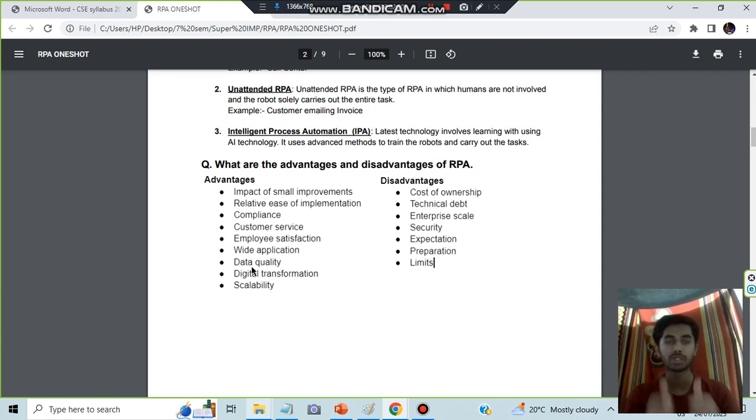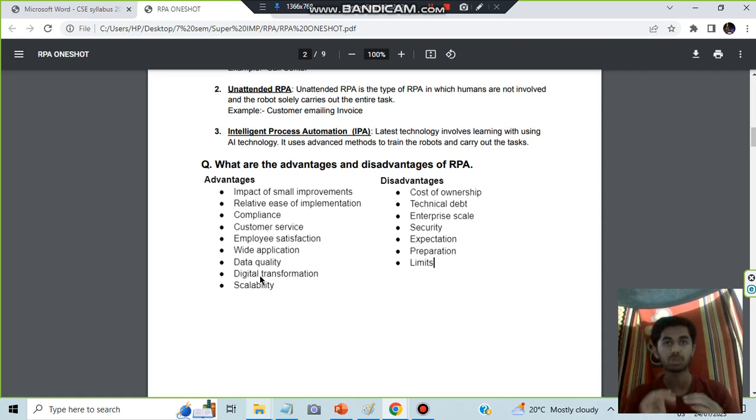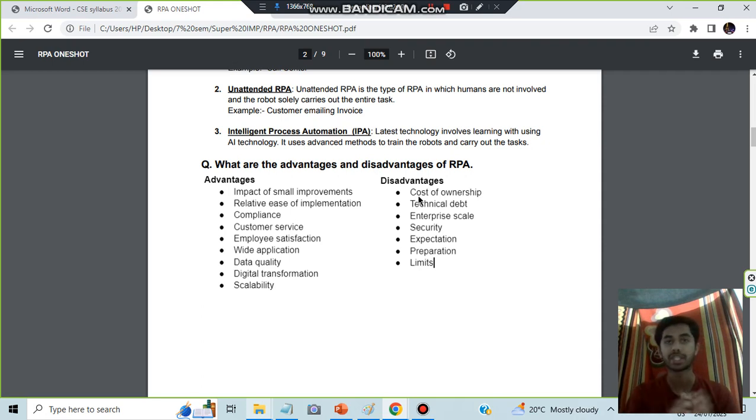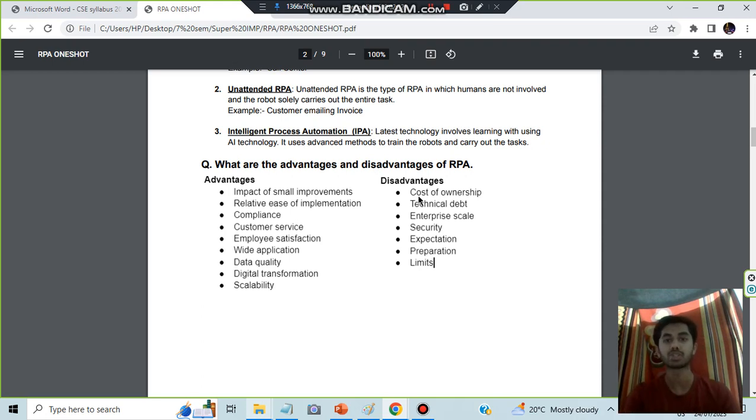His data, the business got wide, it was wide application and the data quality was also good. He transformed his business to the digital sector and it was scalable in cost of ownership. You have to remember a story where you are going to buy an iPhone. At that time there will be much rush there and you'll be preparing and going.